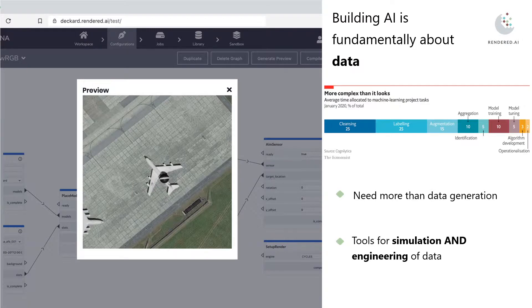And there are some tools to handle real data, but there aren't really tools to do that for generative, or what we like to call synthetic data. So we absolutely need more tools for data generation, but it's more than just the data generation — we need tools to carry out the engineering of that data.